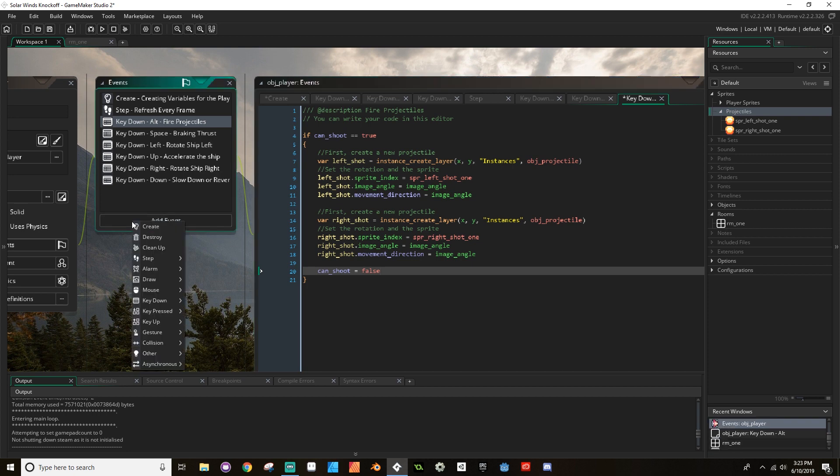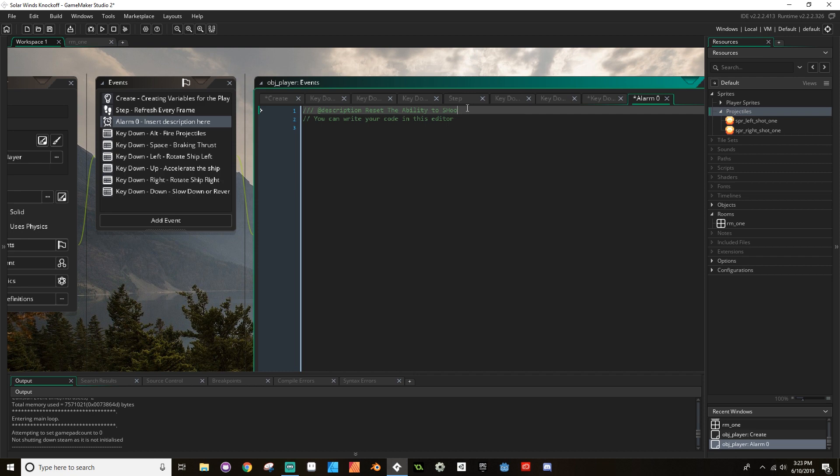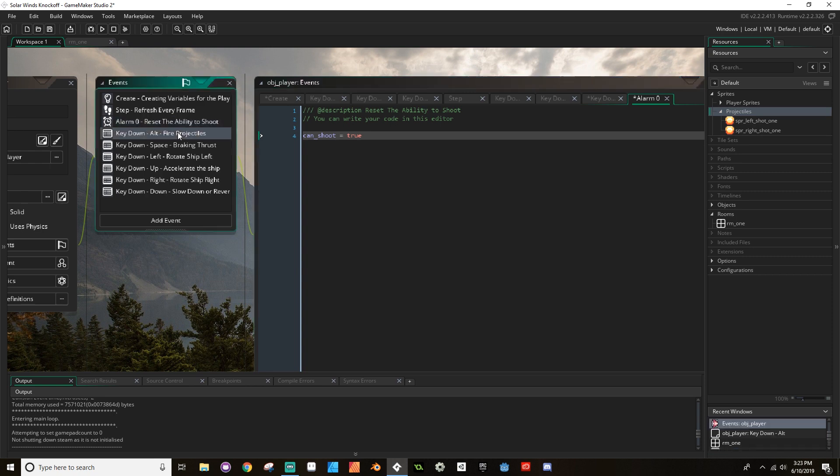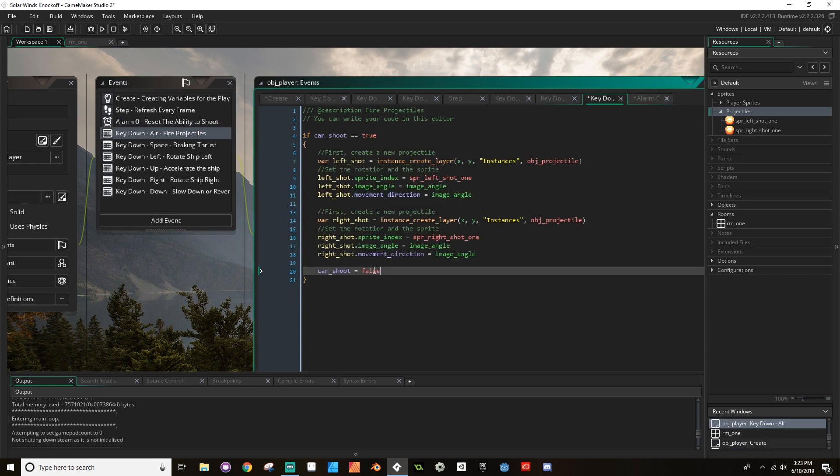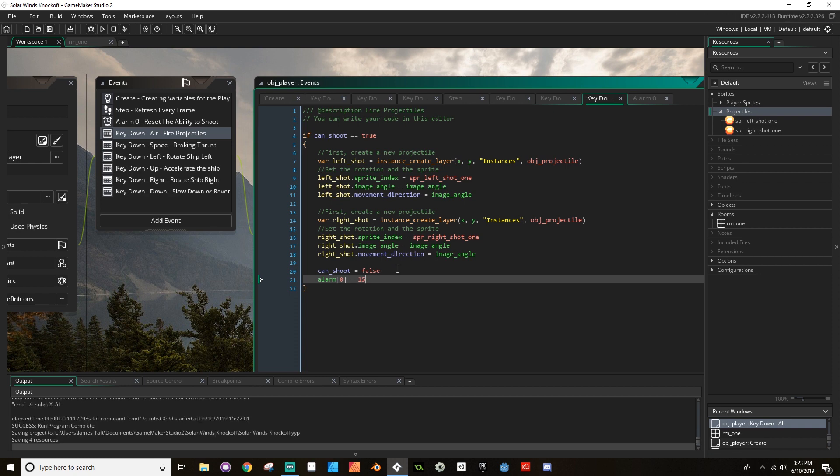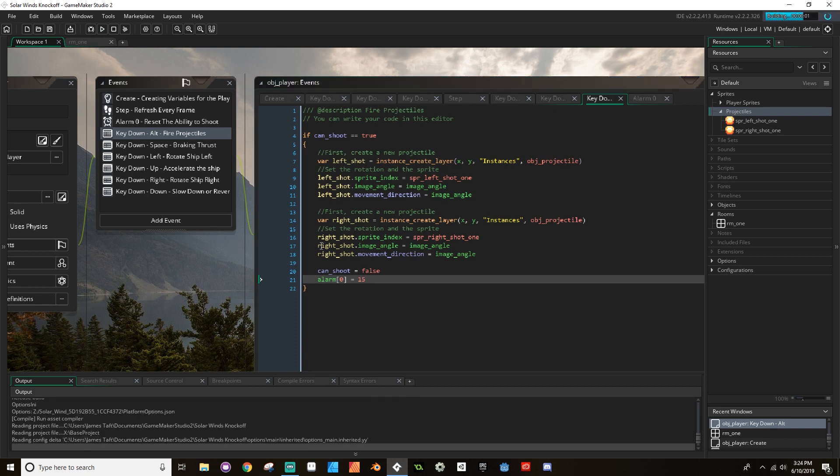Now, I'm going to add a new event. I'm going to add an alarm. And this is going to be alarm zero. For alarm zero, this is going to be used to reset the ability to shoot. And then all this is going to do is just set can shoot equal to true again so that we can fire again from alt. Now, the last thing I need to do is set the alarm. And setting the alarm, I would just do alarm zero is equal to and then a number of frames I wanted to use, understanding that 60 frames is one second. So I'm just going to say 15, which is one fourth of one second. So I'm going to save that. And let's hit play. And let's try this out.